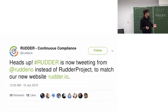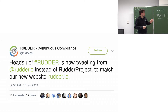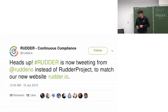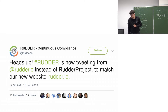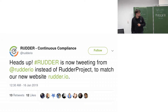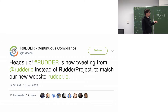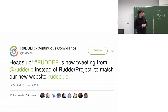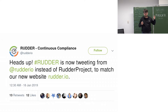Next year we plan to release Rudder 5.1 around March or April, and we'll see exactly what it will contain. Here's a tweet sent a couple of weeks ago — we actually changed our website.